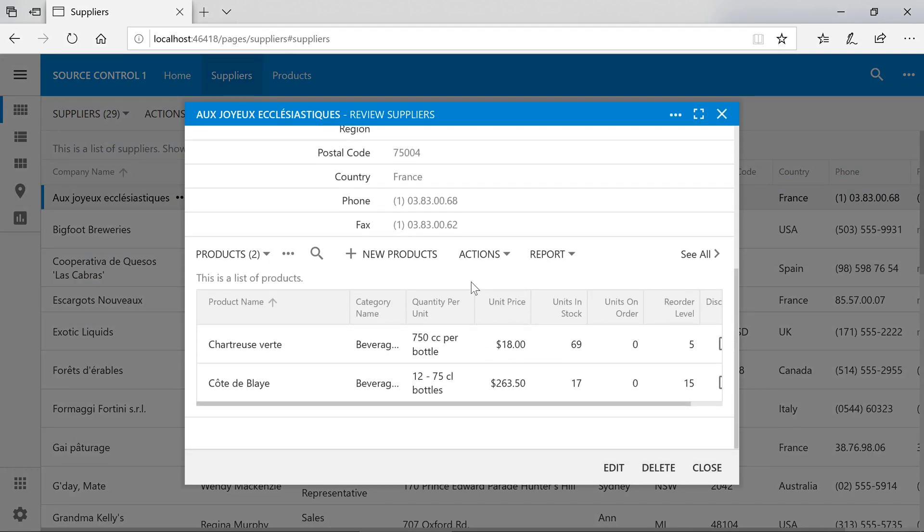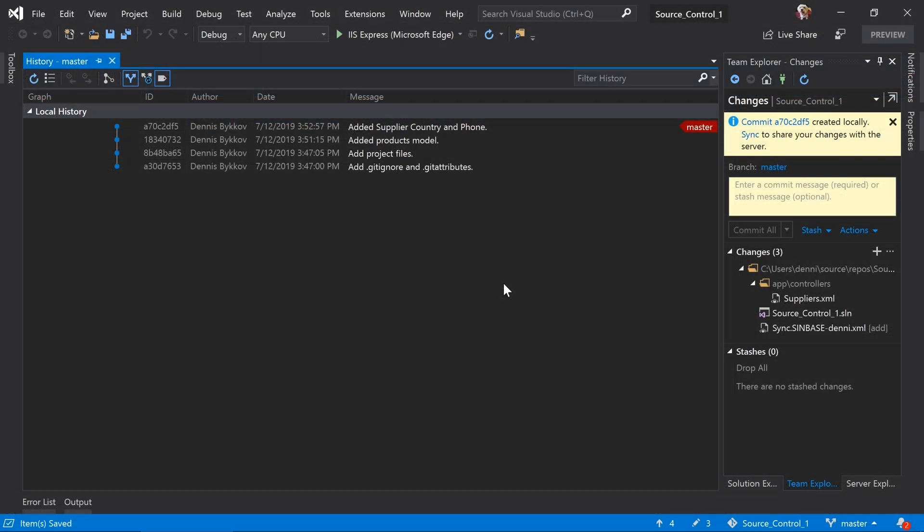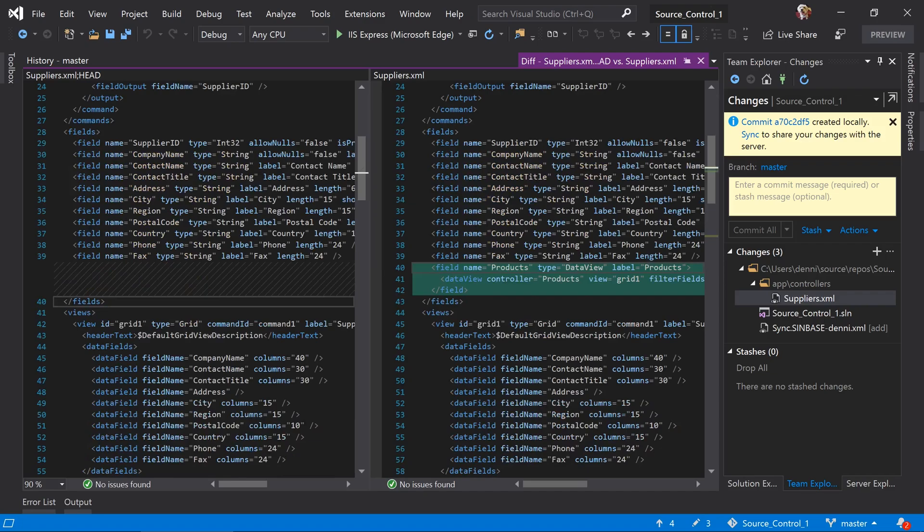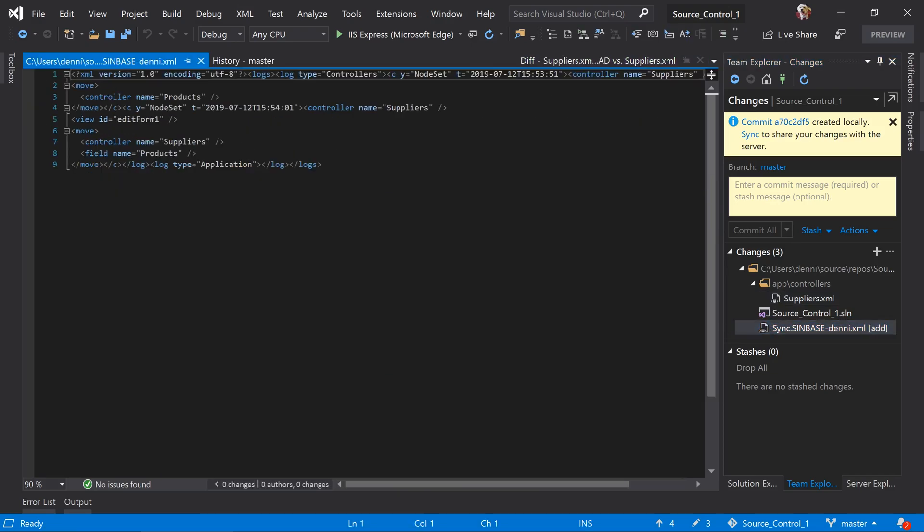Notice that our list of related products is now visible on the supplier's edit form. We can see that the runtime controller definition for suppliers has changed. Here's the new field, and here's the field bound to the edit form. There's also an additional sync file. Sync files are created for each combination of computer name and user name to allow us to isolate changes made by different users. Let's commit our new changes.